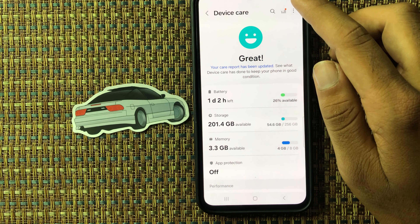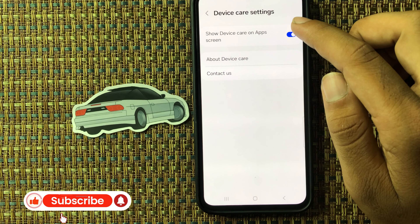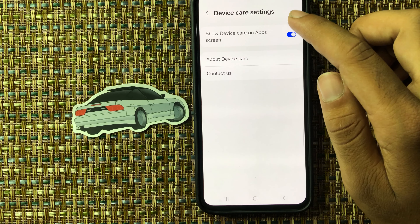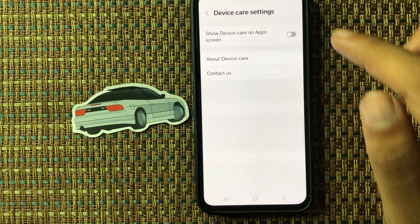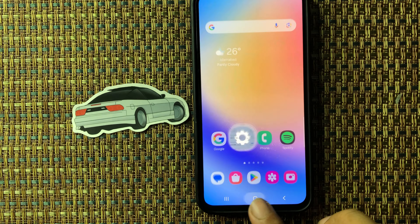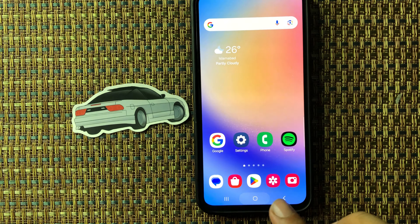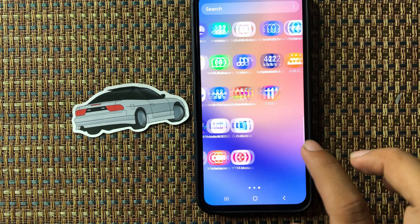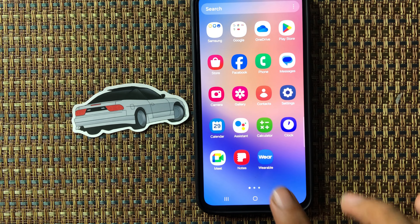Click on the three dots and select Settings. From here you can see the option 'Show Device Care on app screen.' So if you want to remove the Device Care icon from the app screen, simply click on this.